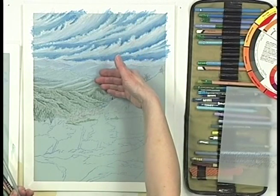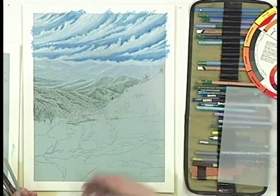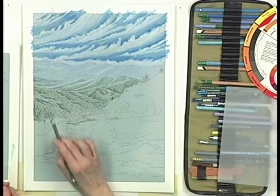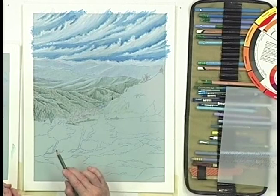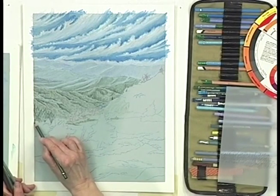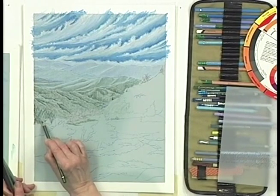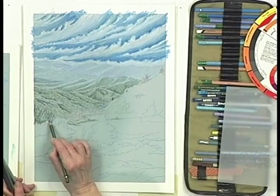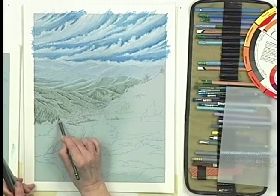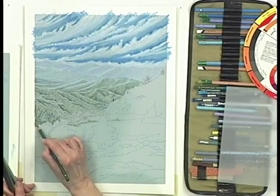Sometimes people agonize about working on evergreens. Evergreens in the distance are remarkably simple — you choose a good shade of green, it can be a pine green or a juniper green, and you can just make your strokes so that they imitate the evergreen. It doesn't have to be perfect. Notice my strokes here.